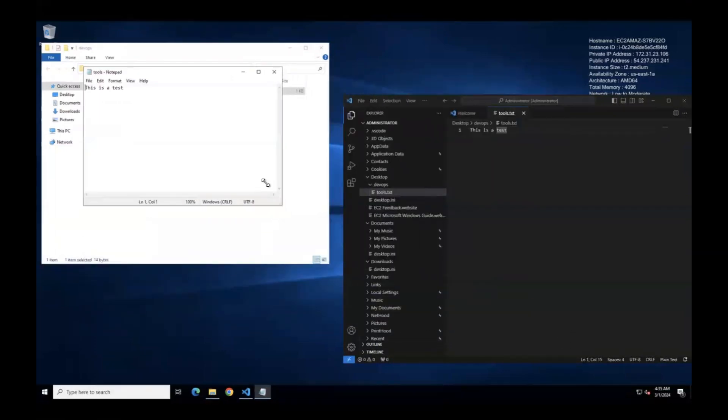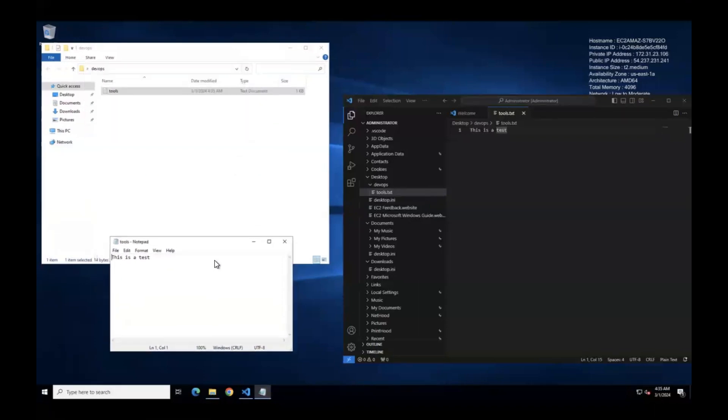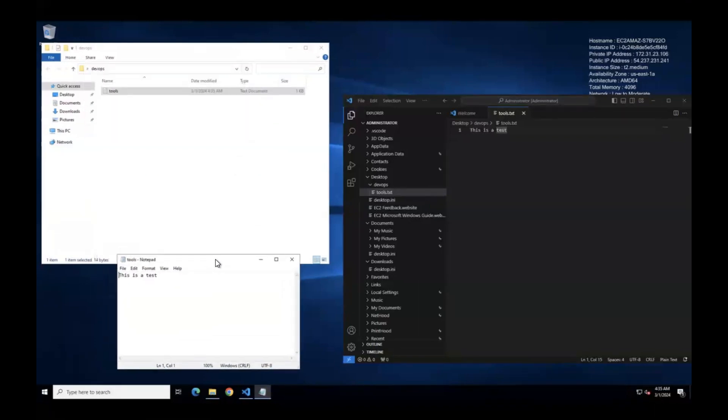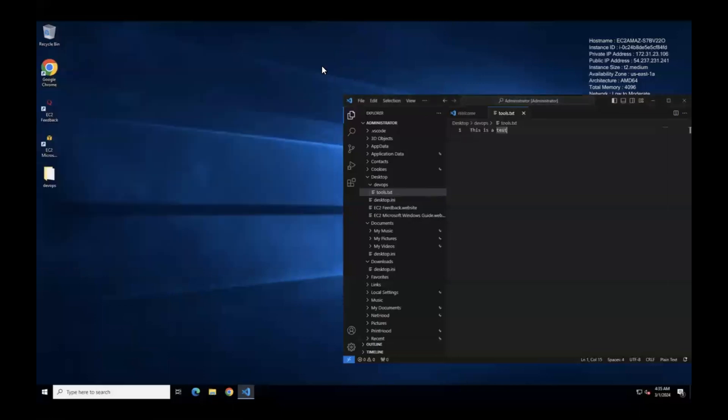Whatever action we do with the help of graphical interface, the same thing we are doing with the help of VS Code. That is one advantage. Second thing is, instead of opening CMD like individual tools, we have three tools open individually here.